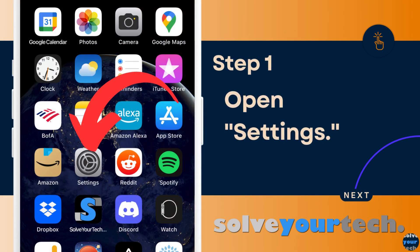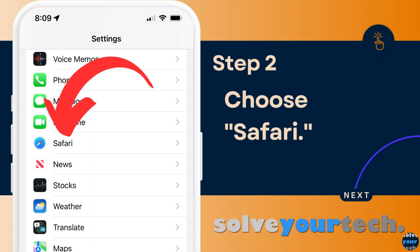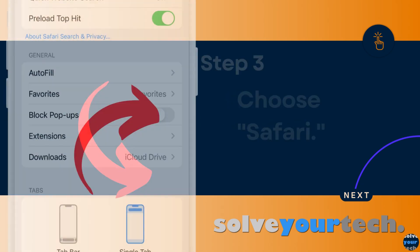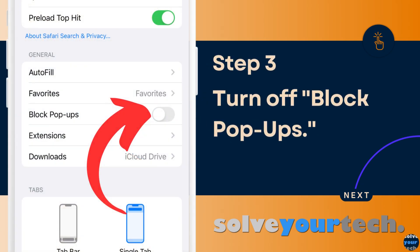Now that we've gone through the full method of disabling the iPhone pop-up blocker, we're going to go through each step individually. Start by opening the Settings app on your iPhone. Scroll down and select the Safari option from the menu. Scroll down and tap the button to the right of Block Pop-ups to turn the iPhone pop-up blocker off.